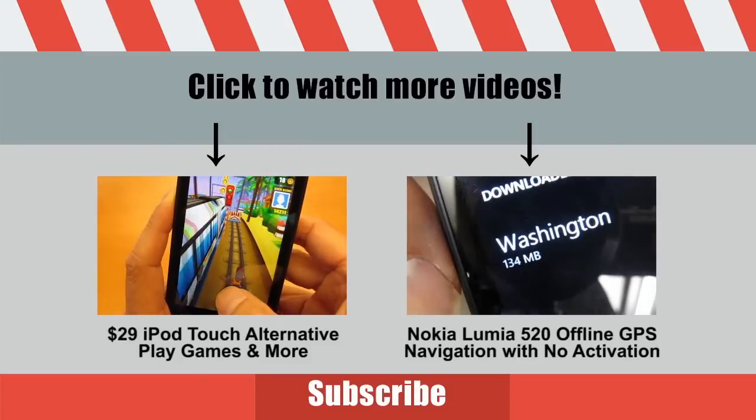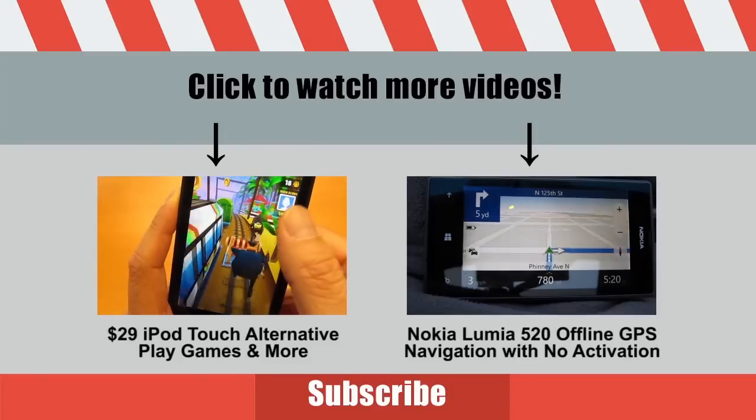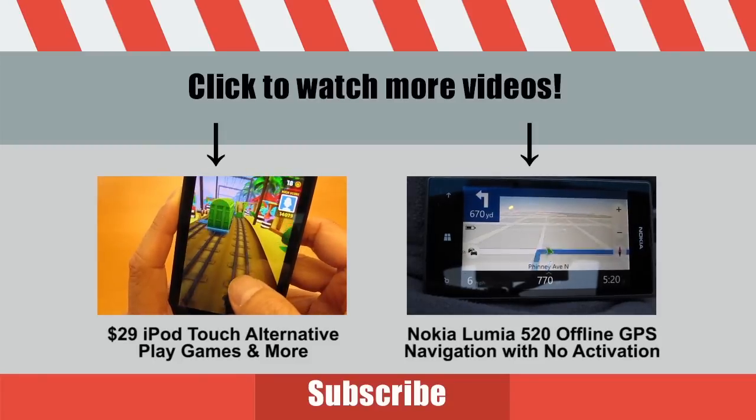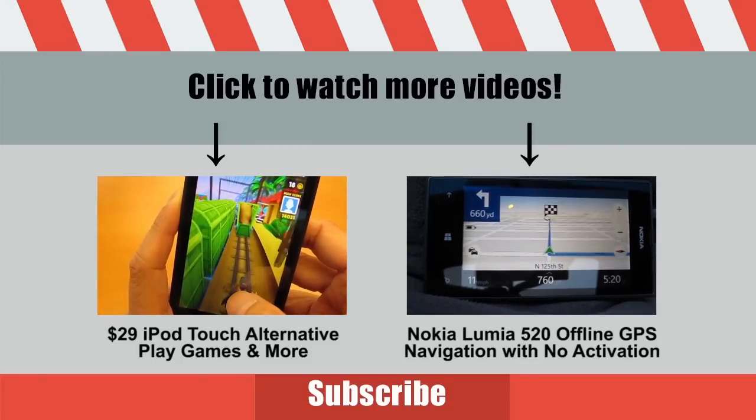If you found this video helpful, don't forget to subscribe to my channel for more how-to videos and detailed product reviews.